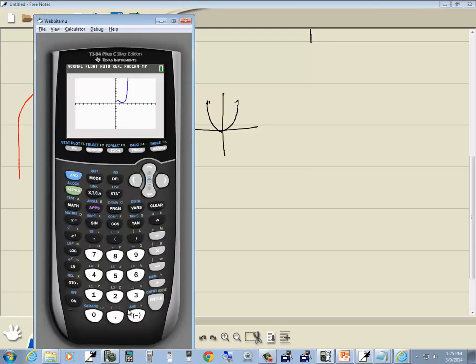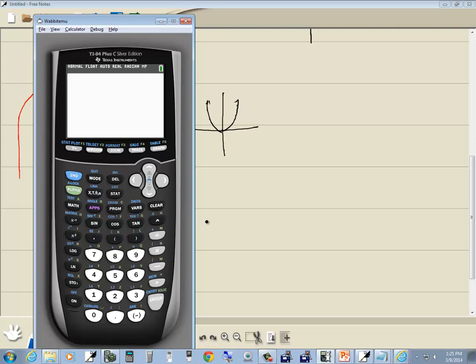To get out of anything on your calculator, press second mode to quit back to the home screen. And that's graphing on the TI-84 Plus C Silver Edition.